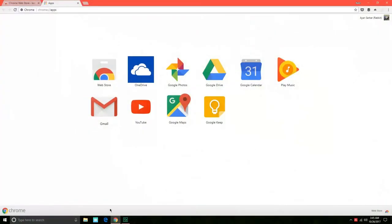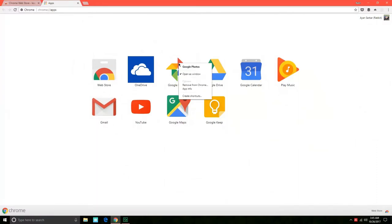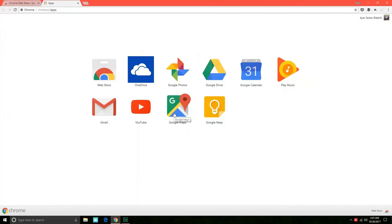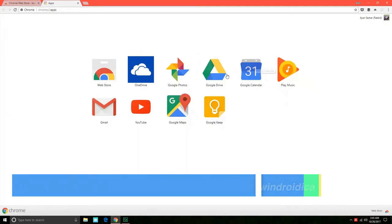You can apply this to any other app that you see. You can even do this for the Google Photos app, you can click on open as window and create shortcut on desktop or start menus. You can even do it for Google Maps or Google Drive, Google Calendar or Google Music.